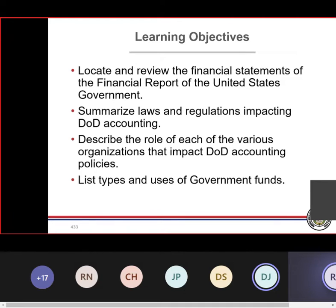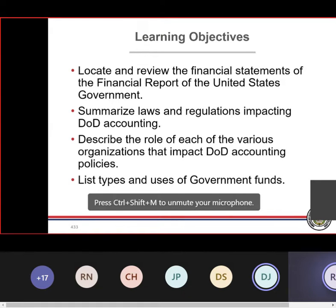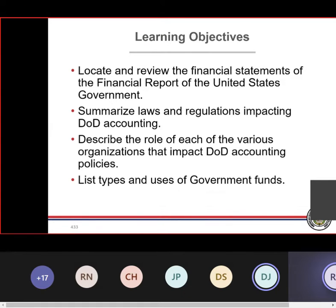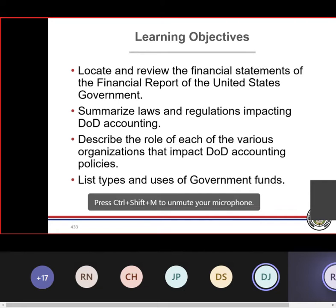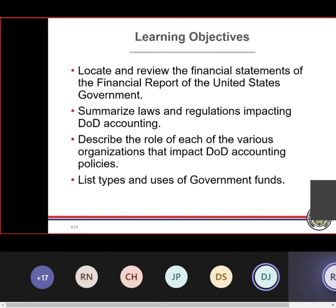We're doing this because we have laws and regulations that dictate what DoD needs to do in terms of generating proprietary reports. We're going to take a look at some of those. The third bullet on this PowerPoint describes the role of each of the various organizations — basically three organizations: Treasury, Office of Management and Budget (OMB), and the GAO. Sometimes we refer to them as the three amigos when talking about financial management.